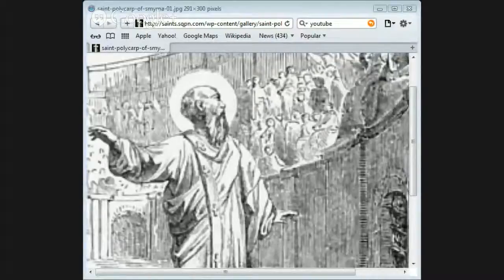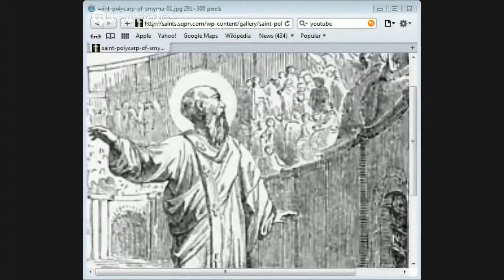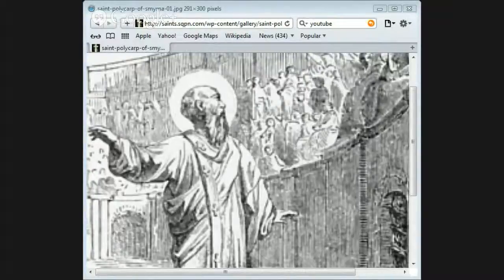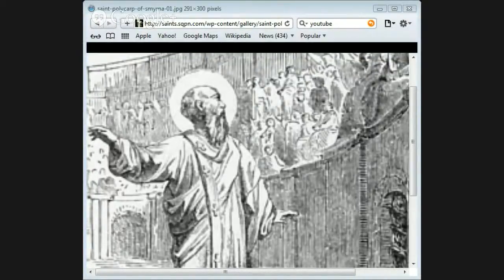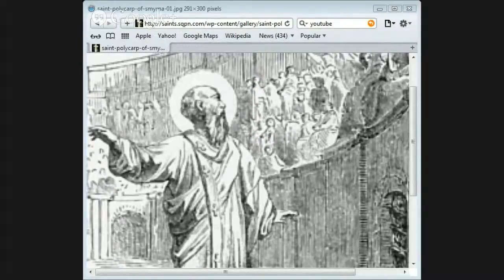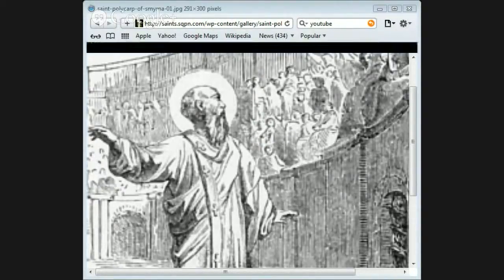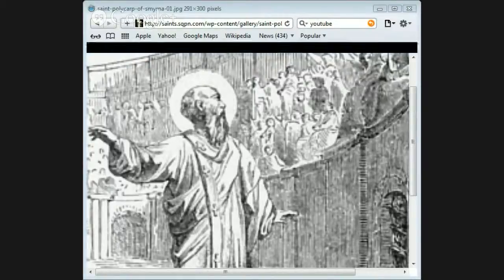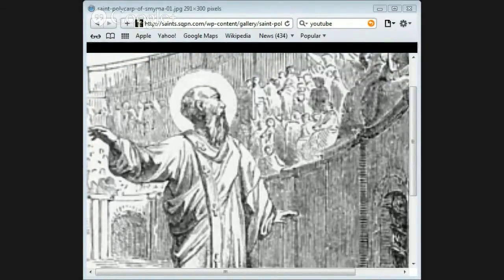The soldiers led him into the amphitheater where great numbers of people were gathered together. When all these saw him, they set up loud cries of rage and savage delight. But Polycarp thought, as he entered the place, that he heard a voice saying to him, 'Be strong and play the man.'